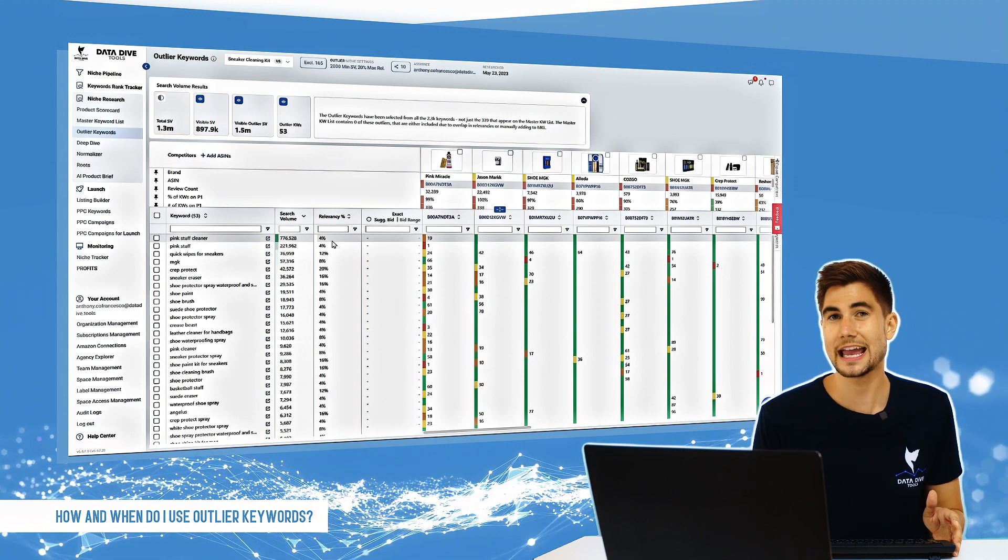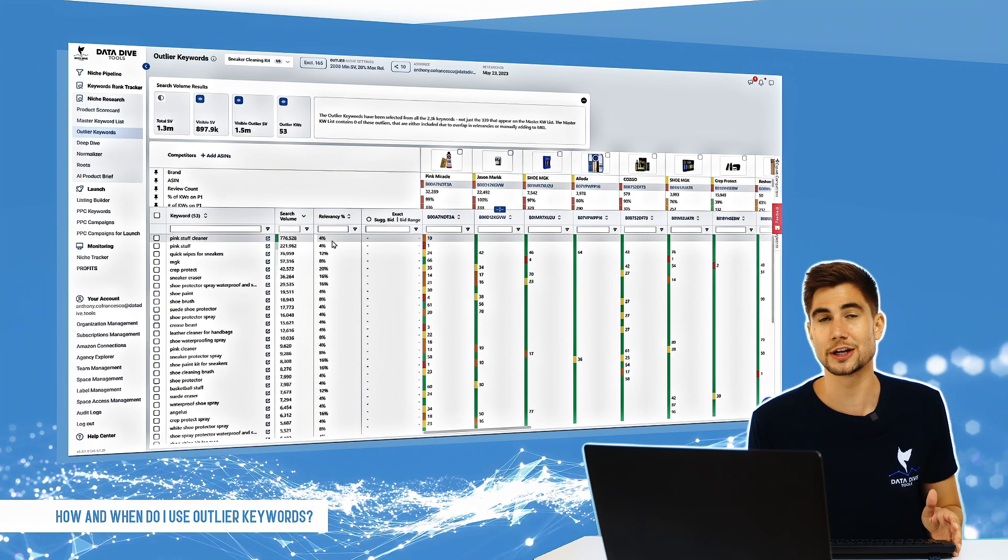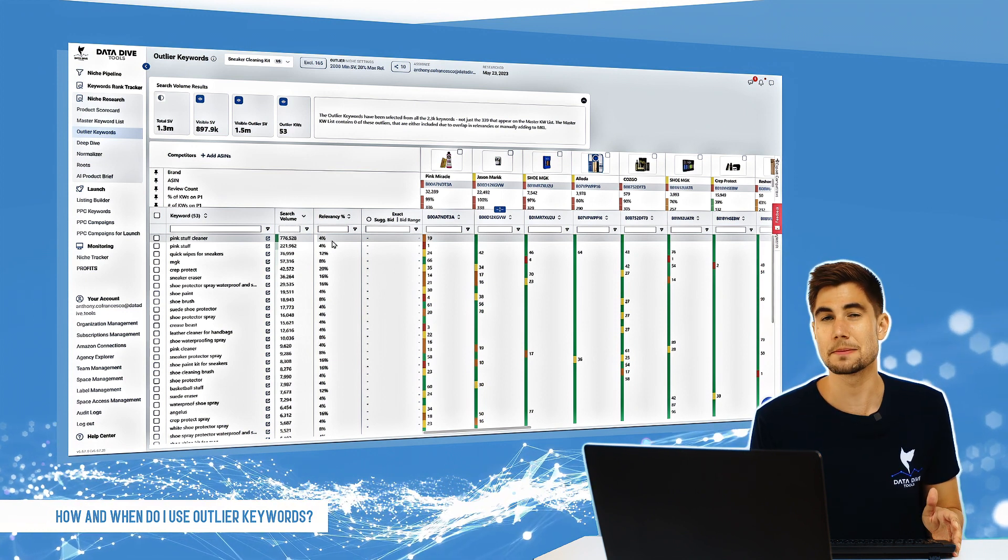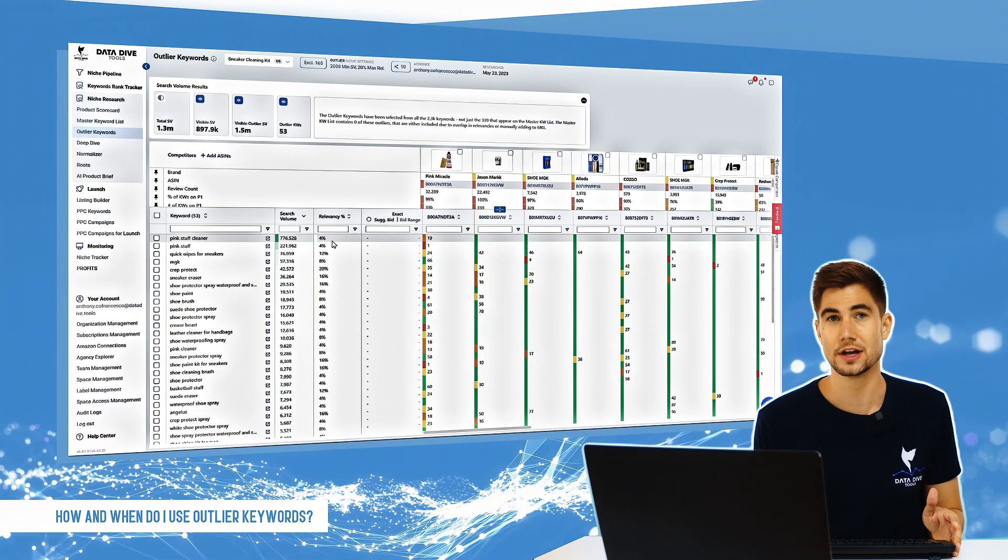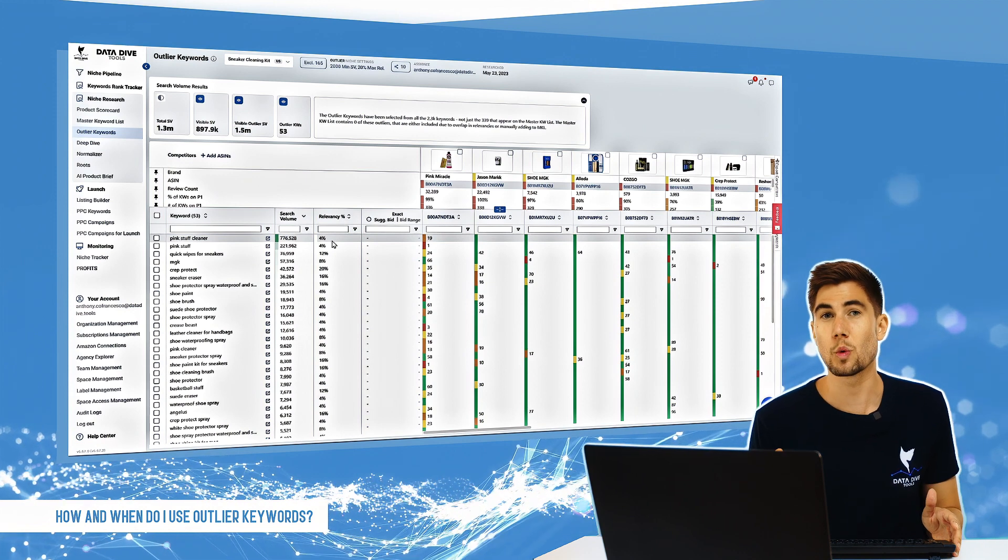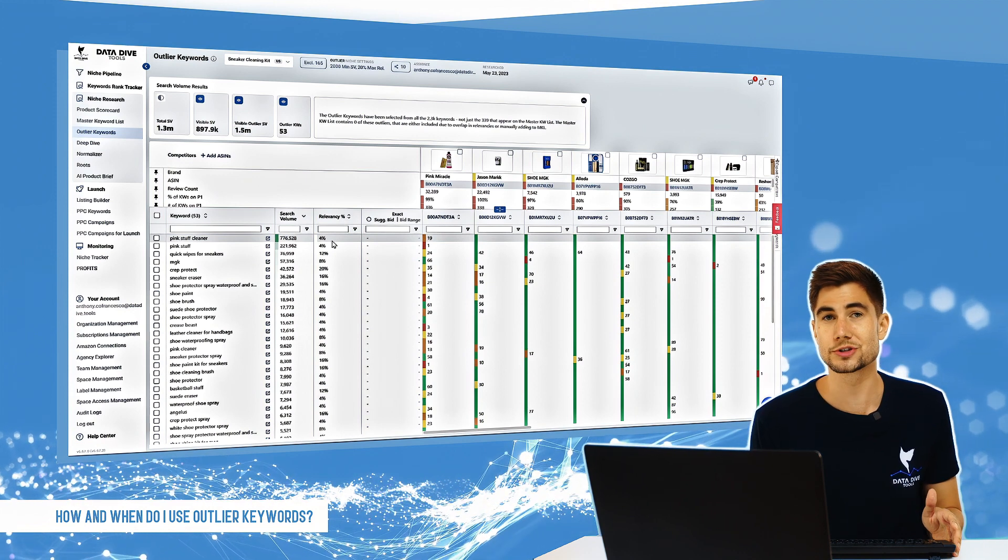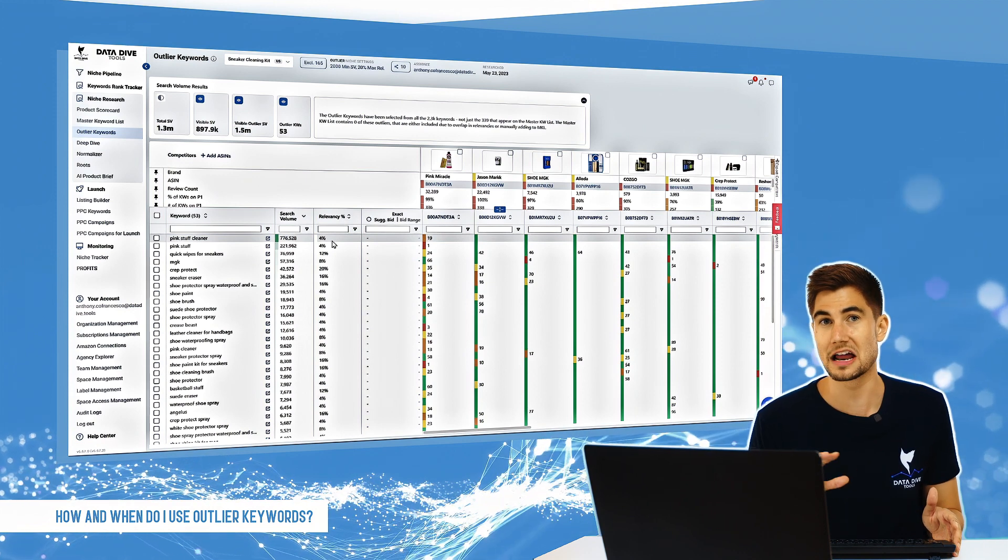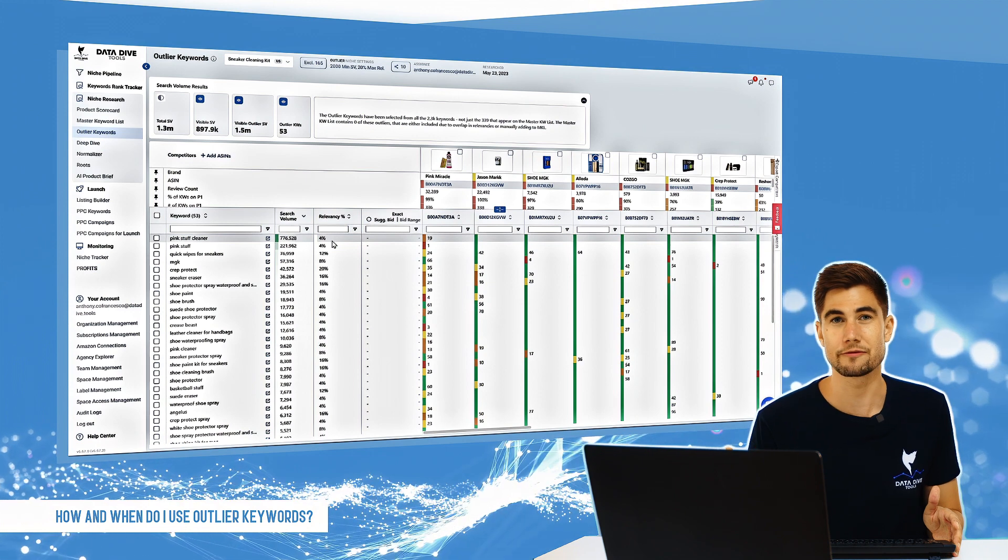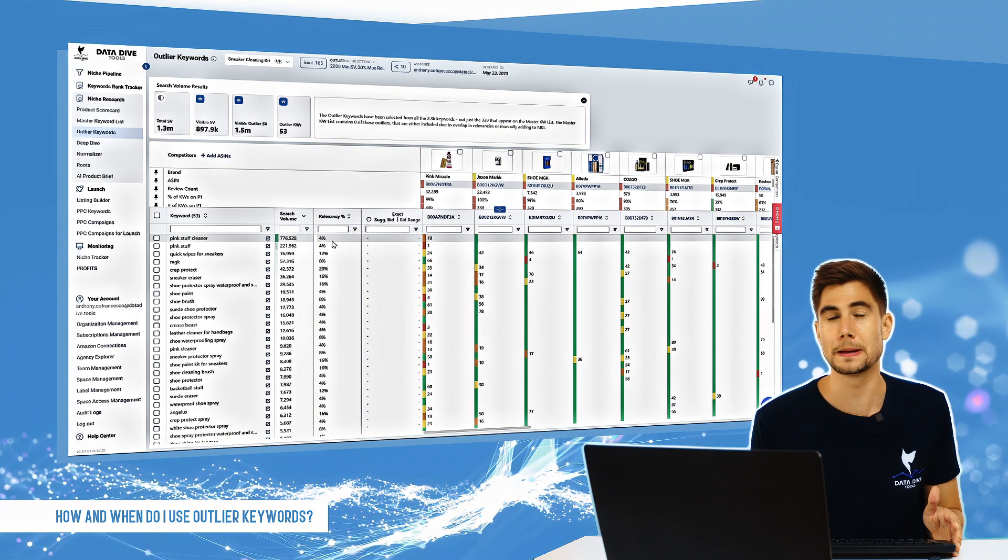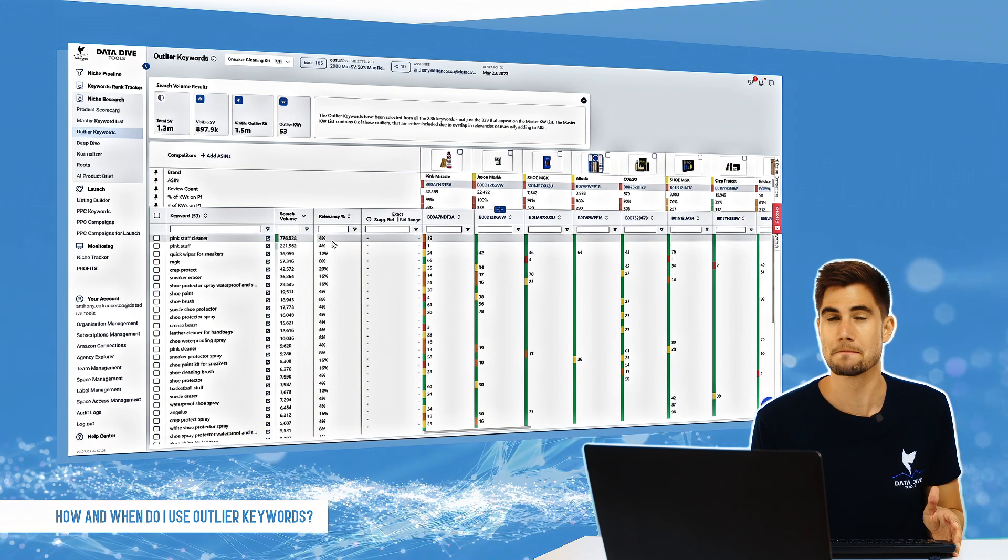Now what this can mean with outlier keywords—sometimes these can be golden nuggets, different ways that people search for the product that nobody had ever thought of except for maybe one or two people in your niche.